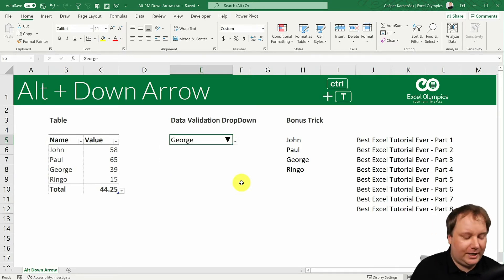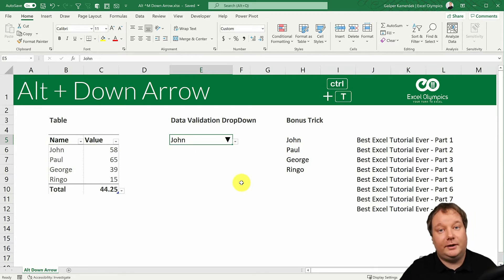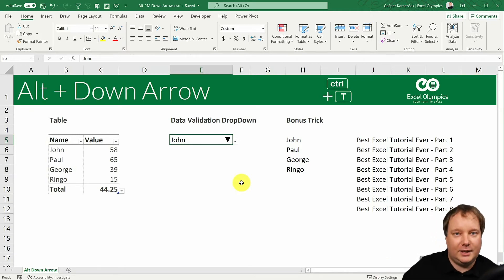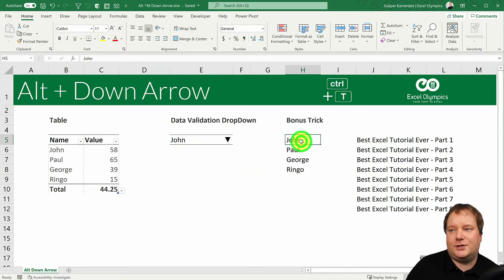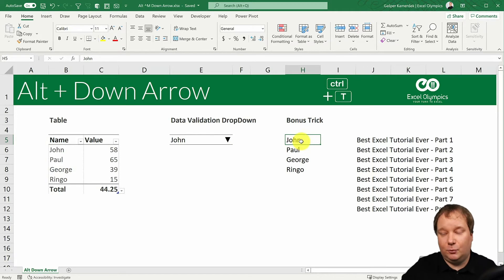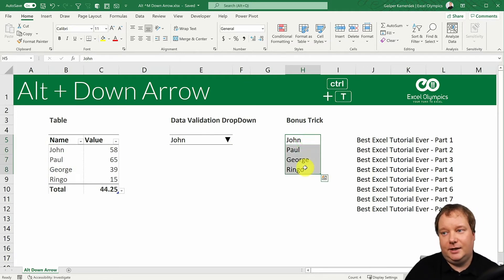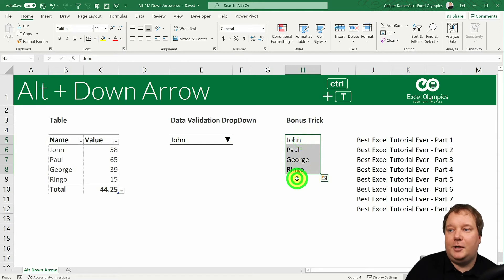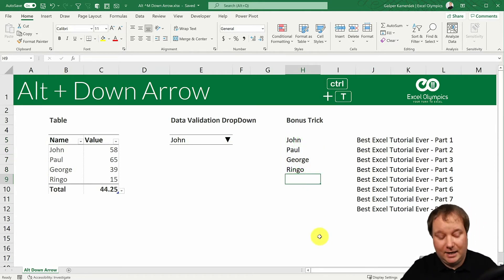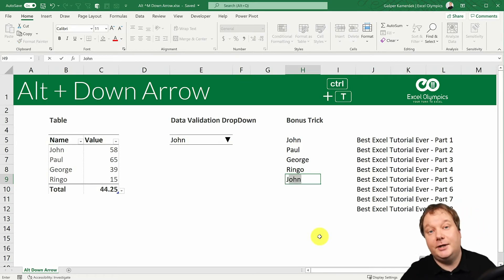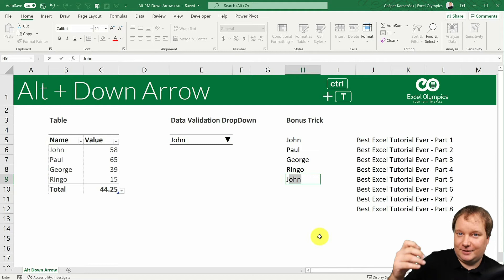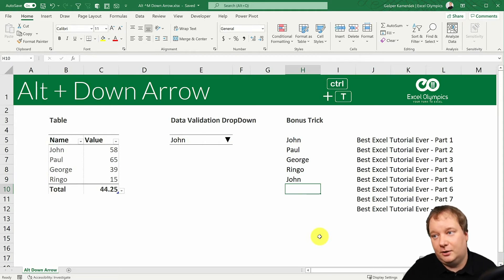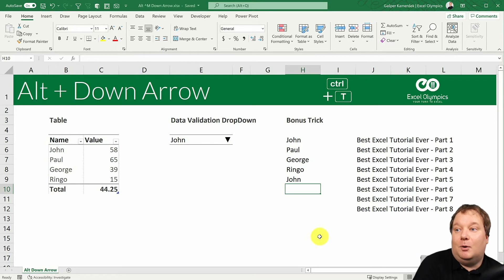Now we know we can use Alt and Down Arrow to activate pre-existing drop-down menus like filters, total rows, and data validation. But what about helping yourself input data? If I already have data in a column — say column H — and I want to input 'John' again, if I just start writing something already present in the column it's going to help me, and I can just press Enter. I don't even need to write the whole thing.